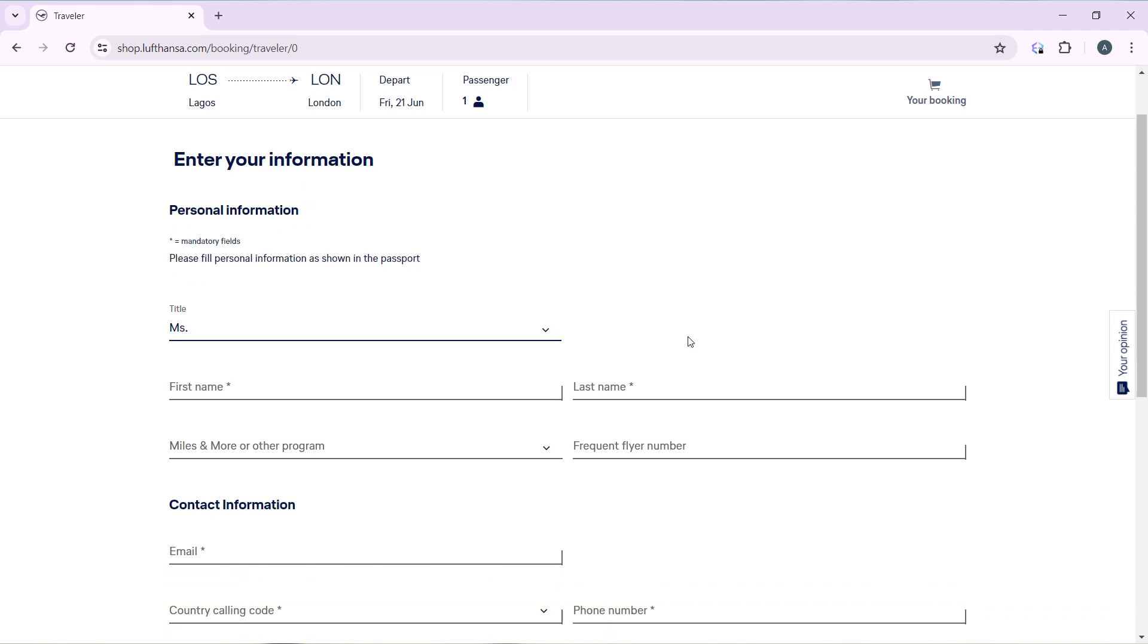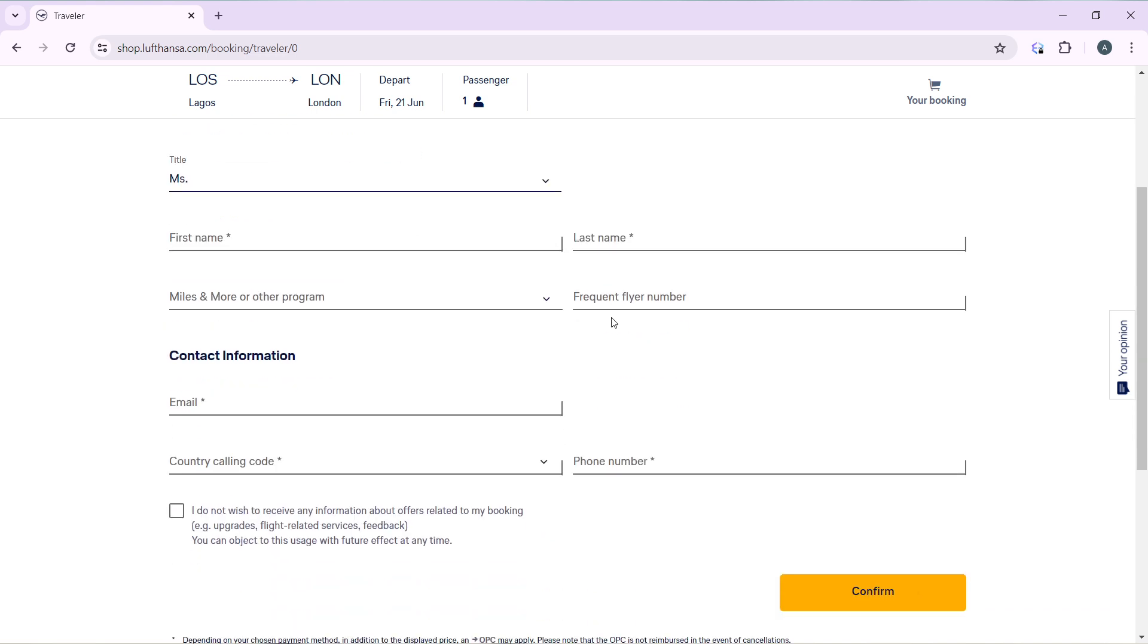After that, the next option is to confirm your flight details. After confirming your flight details, it takes you to the last page where you can now add or enter your payment details, the payment method that you'd like to use for this process. So once you're done paying, that's it. This is how you can book a Lufthansa flight.